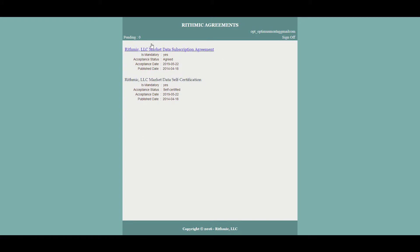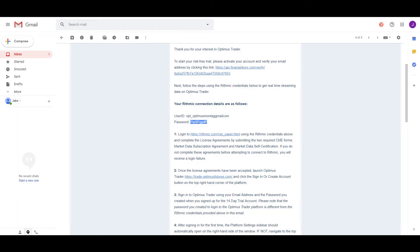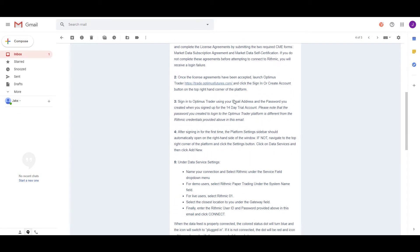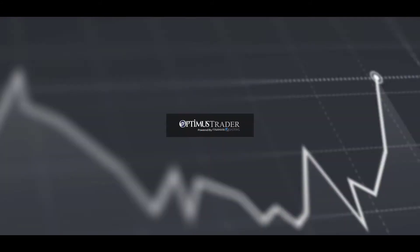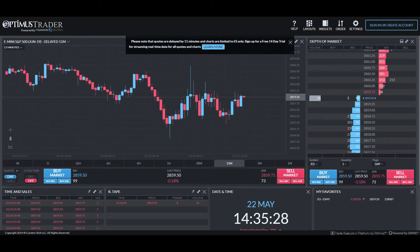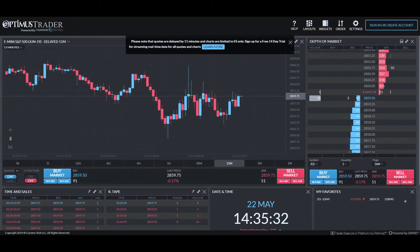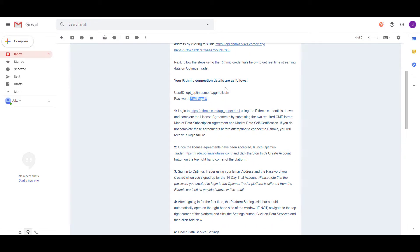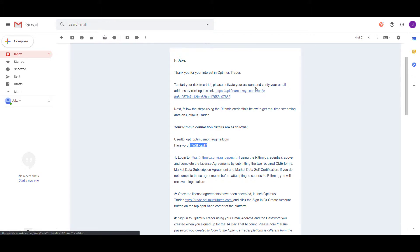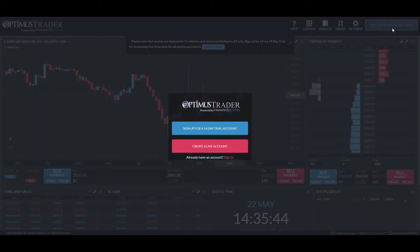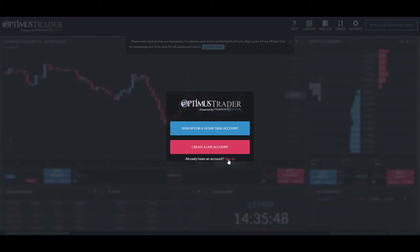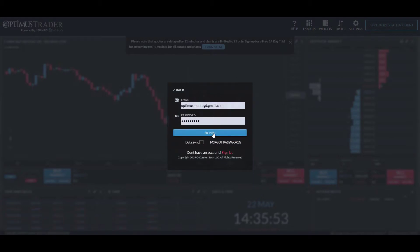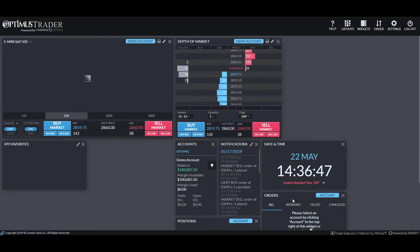Now that we've submitted the two terms, we can leave the Rhythmic agreement page and head back to the email. From there, go to trade.optimistfutures.com. Once the platform loads, log in to your recently activated Optimist Trader account. Click 'Sign In or Create Account,' then 'Sign In' at the bottom, type in your email address and password from your initial sign-up, and click Sign In.